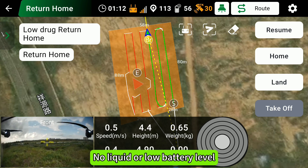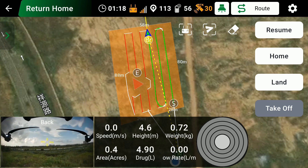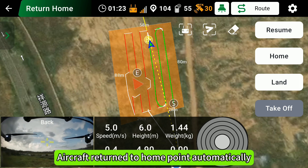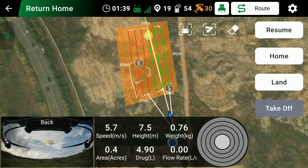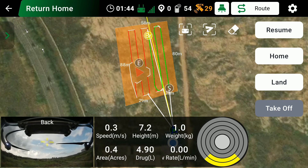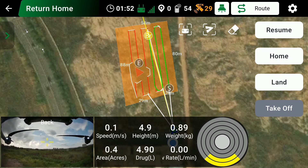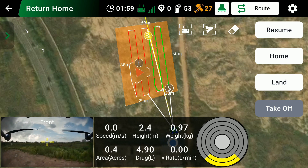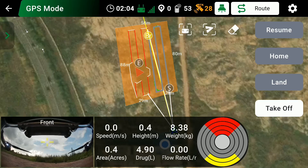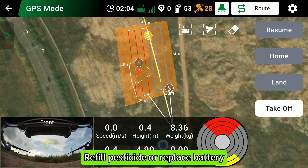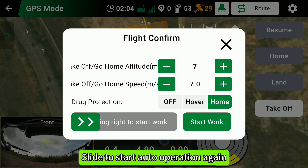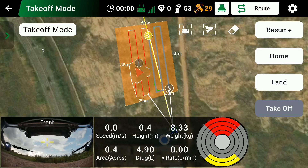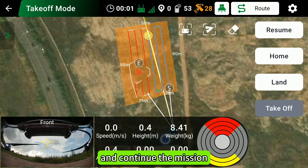If there is no liquid or low battery, the breakpoint will be recorded and the aircraft will return to the home point automatically. Refill pesticide or replace the battery, then tap Takeoff and slide to start the auto operation again. The aircraft will return to the breakpoint and continue the mission.